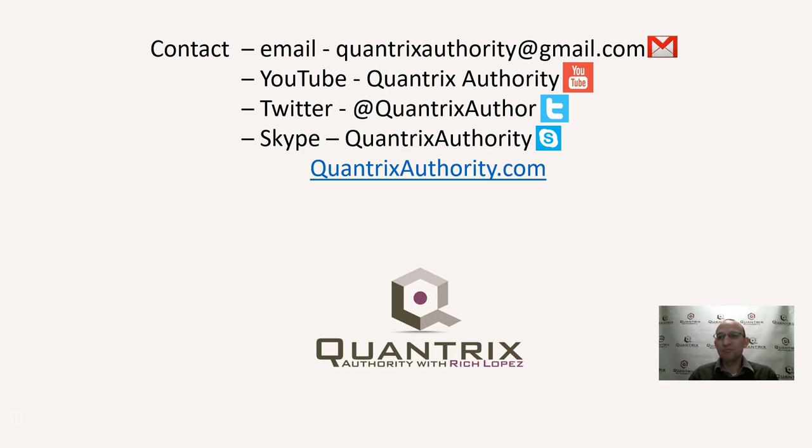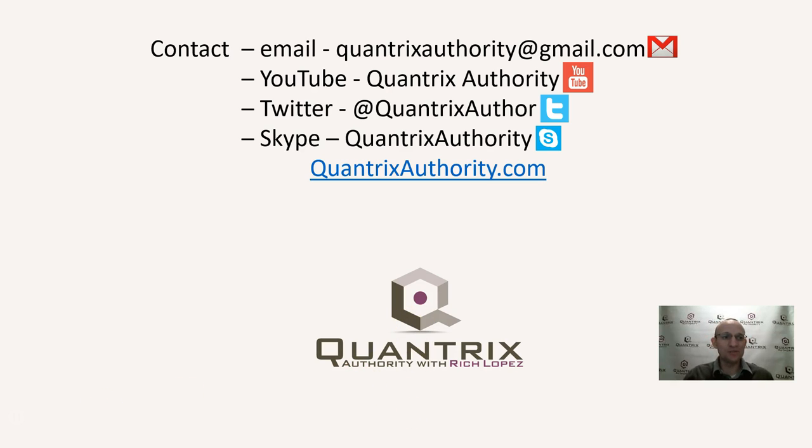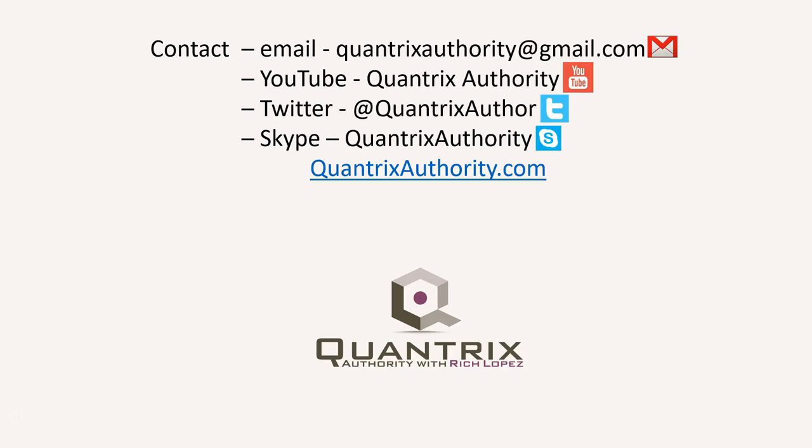And again, please join me again for another episode of Quantrix Authority with Rich Lopez. Today's podcast is brought to you by QuantrixAuthority.com. I love Quantrix and I want to make you a Quantrix master.